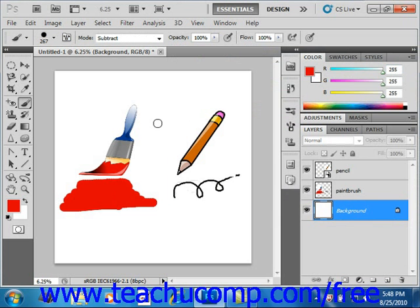Now let's look at the options bar with the brush tool selected. It's here where you can set different options that affect how the brush tool will interact with the underlying layer of the image.